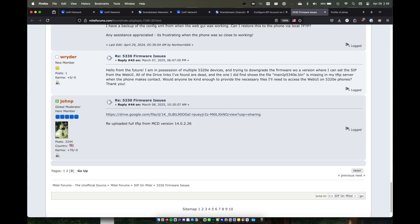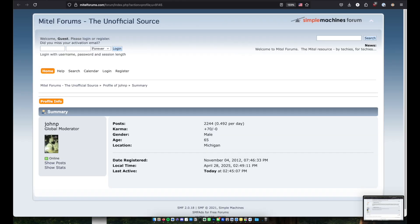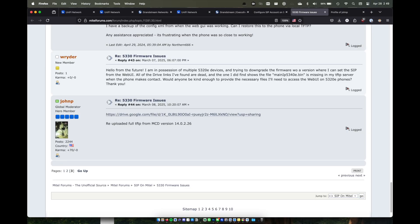First, we're going to download the firmware files that you'll need. Thanks to John P. over on the Mitel forums for originally sharing them. I've also included a backup copy in the video description in case the original link ever disappears.